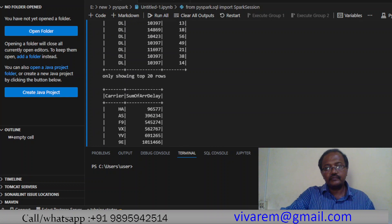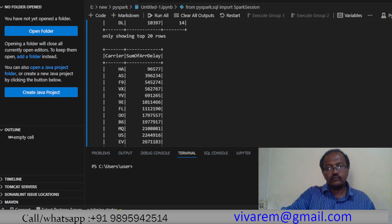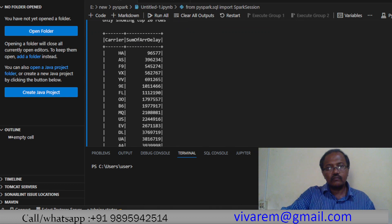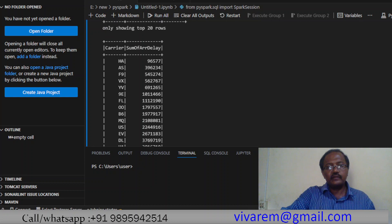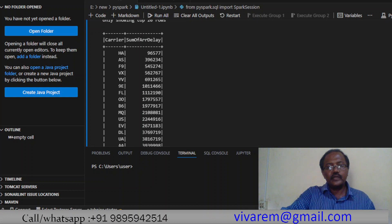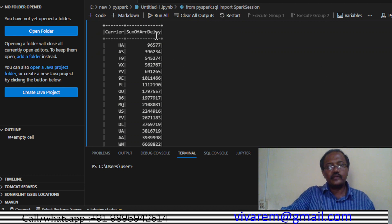Again we filtered based on - if there's more than 10 hours delay we have selected it. Sum of arrival delay - this is the group by result. You can see the sum of arrival delay here that we are discussing - this is all the sum of things.